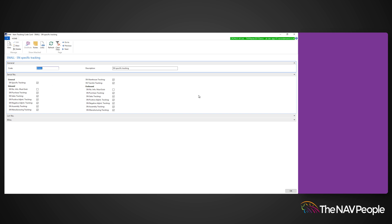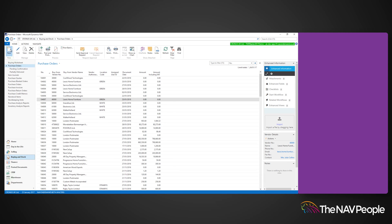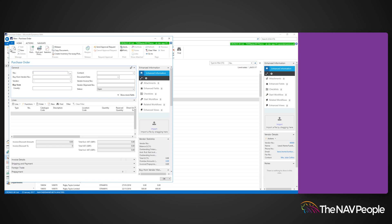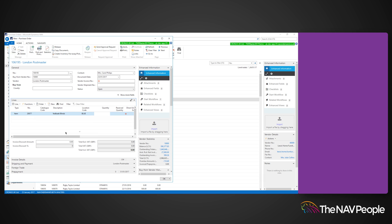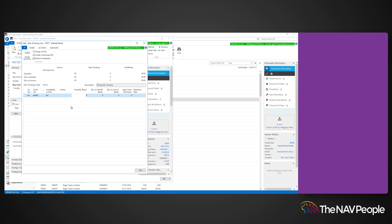To show you serial number tracking, I am going to create a purchase order. Enter your vendor number, the item with the serial number tracking setup, and the quantity of that item. Open the line table function and select the item tracking lines. On this page, you can assign serial numbers that you want to use on the selected item. You can enter the serial number manually, or use the assign serial number function in the actions tab on the ribbon.